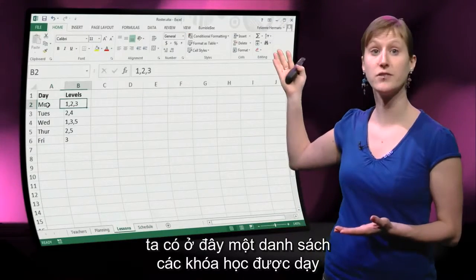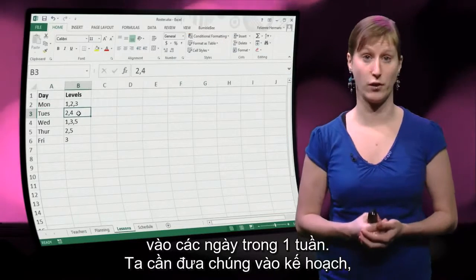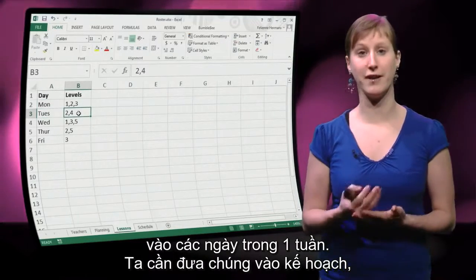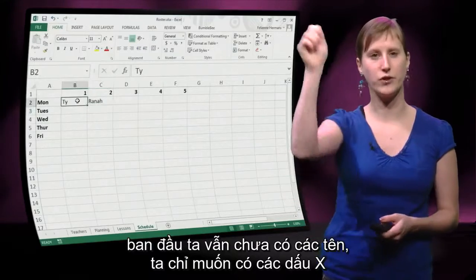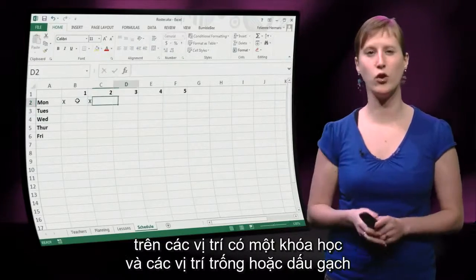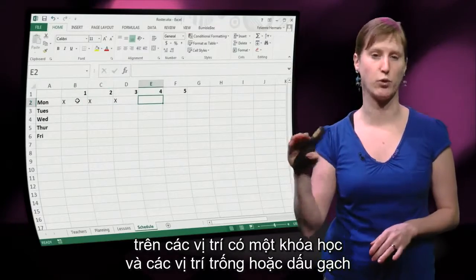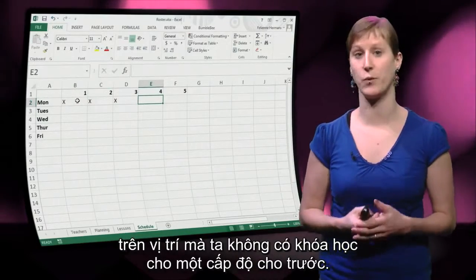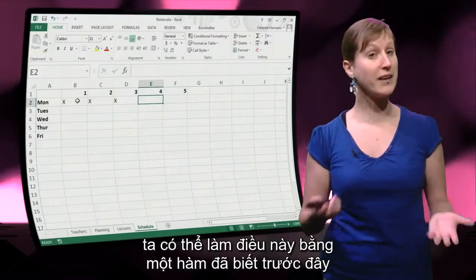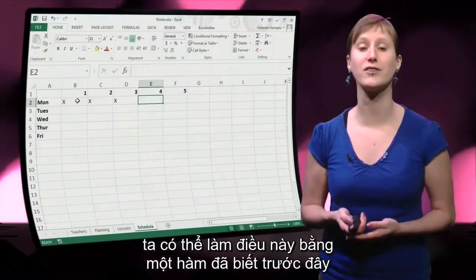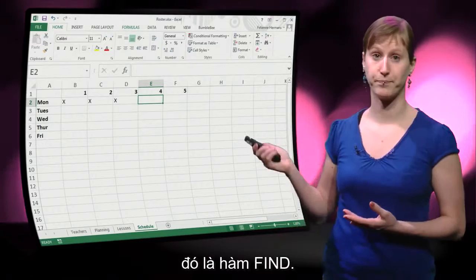We have a list of what courses are taught on what day of the week. Initially we don't have the names yet — we just want to have X's on the spots where we have a course, and dashes on the places where we do not have a course for a given level. We can do that with a function we've already seen: the FIND function.